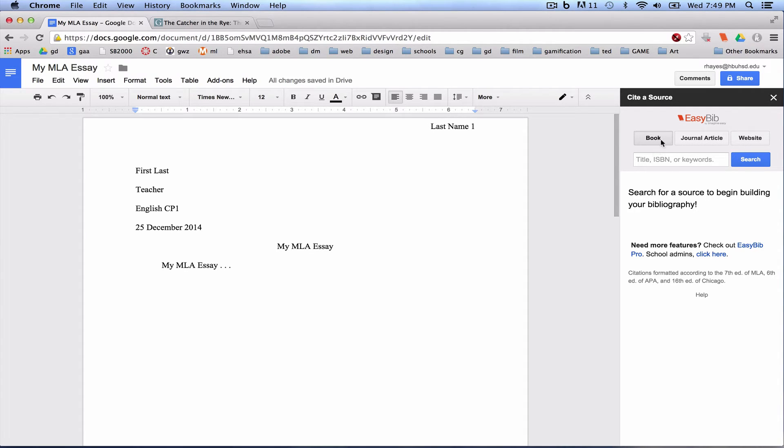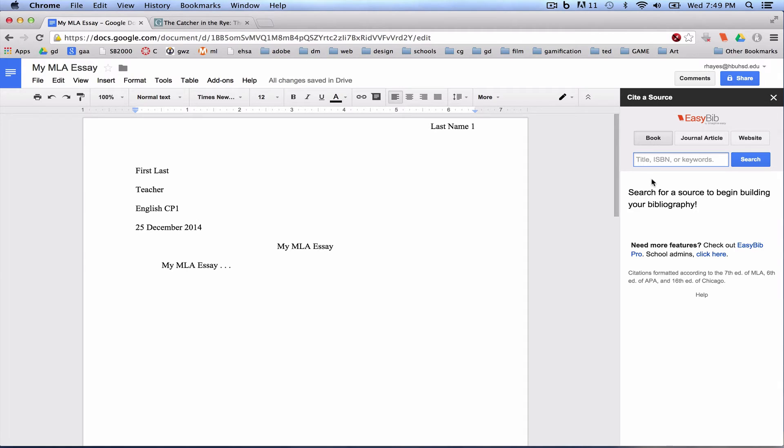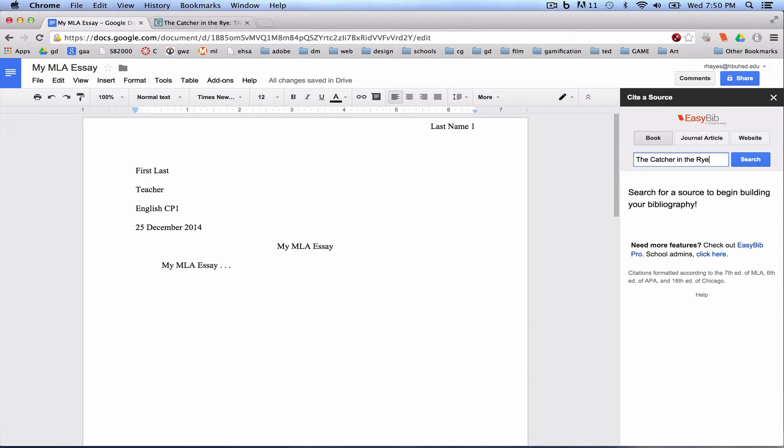Oftentimes in English class, you're going to use Book, but there will be other times where you may need to do article or website. In this example, I'm going to use Book. I'm going to use my favorite book, The Catcher in the Rye. I read it every other year, so it's a great book.